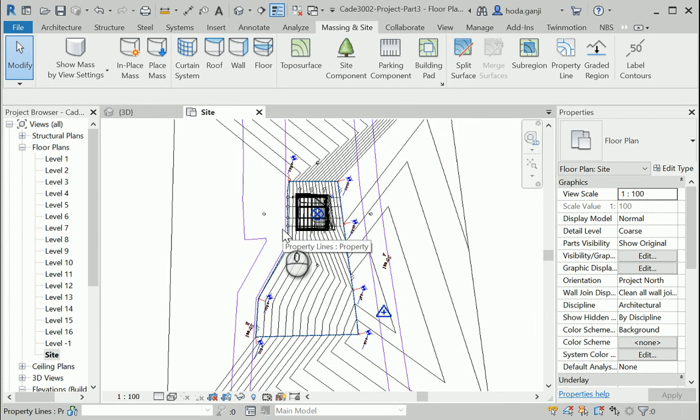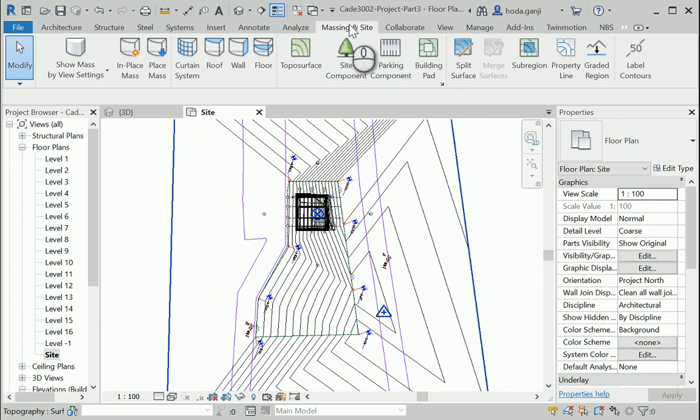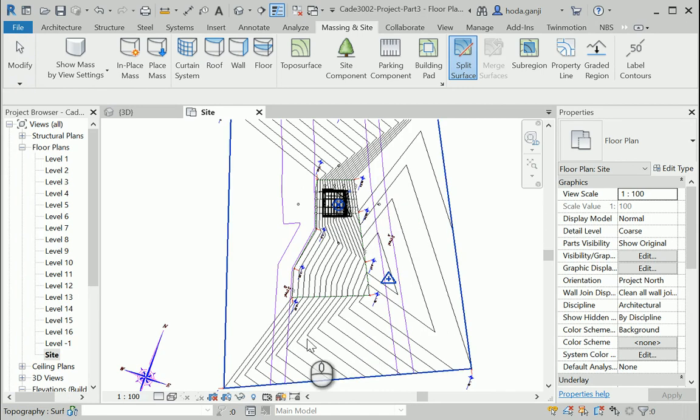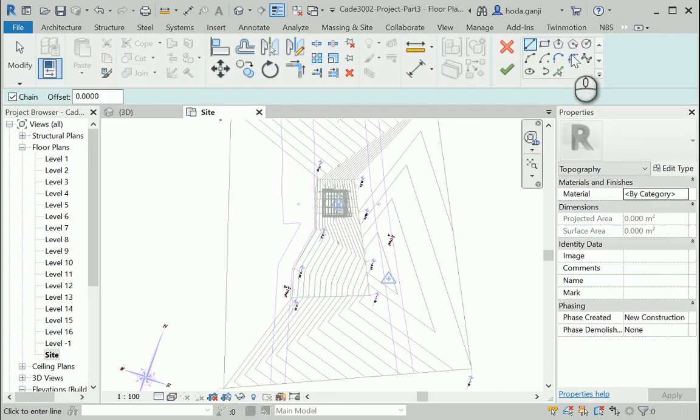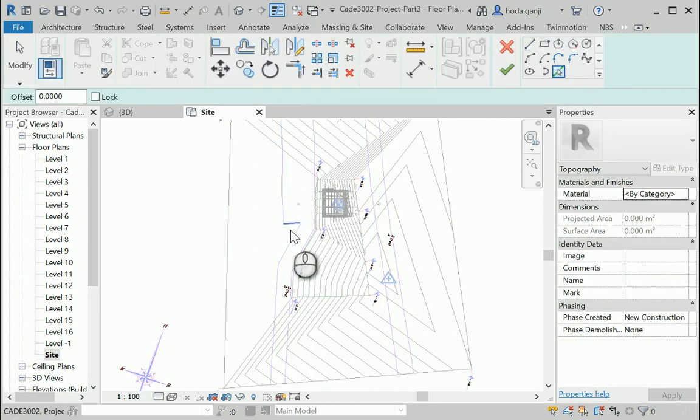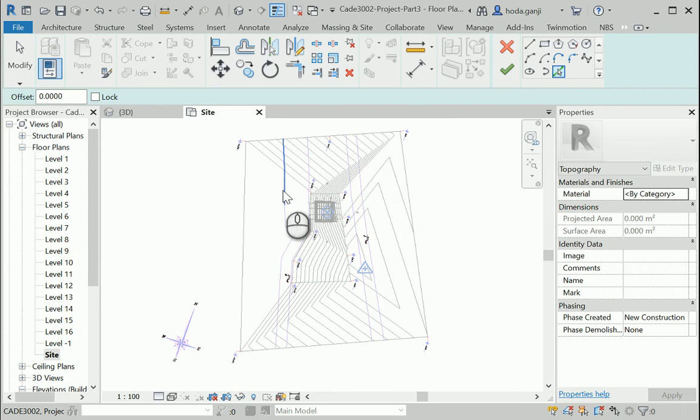Let's go to Massing and Sight. Split surface - you need to click once on the topography. We can sketch the lines by picking the lines actually.